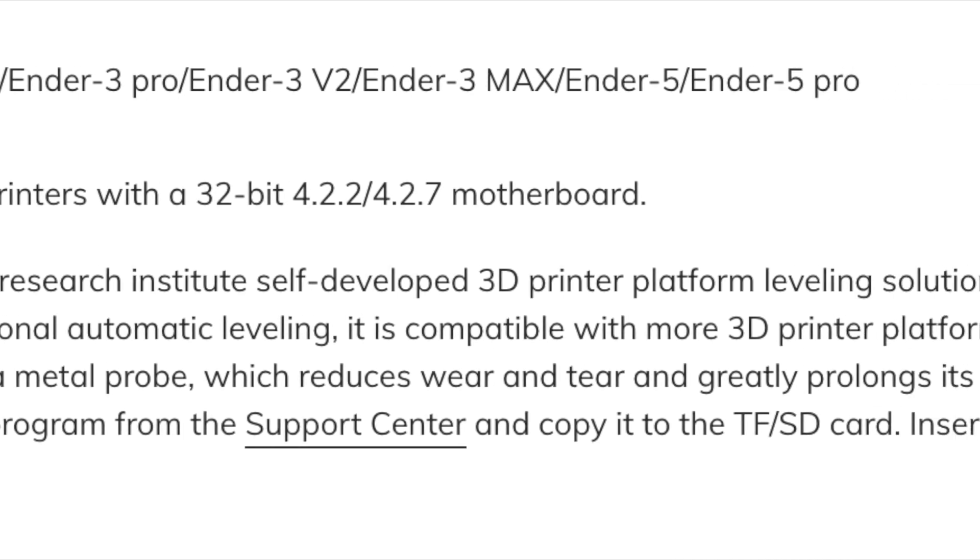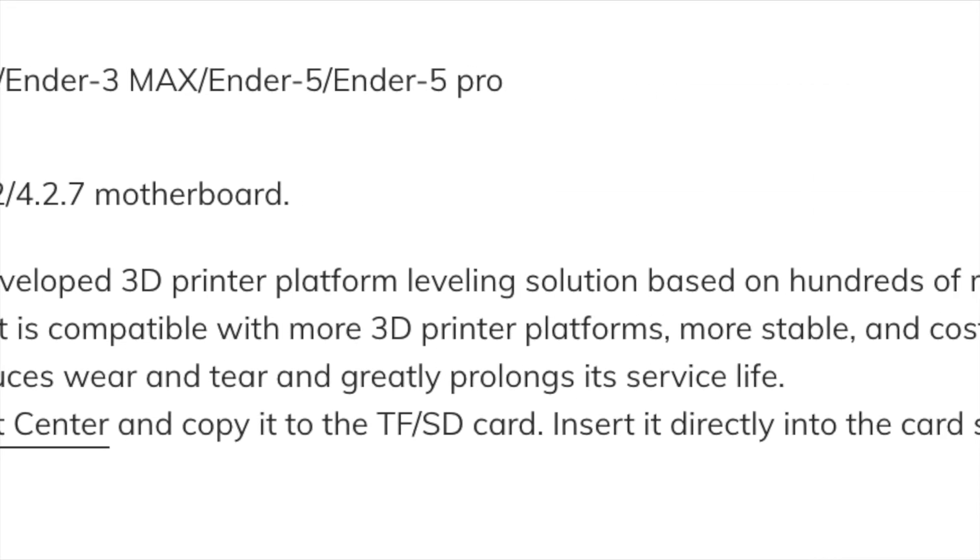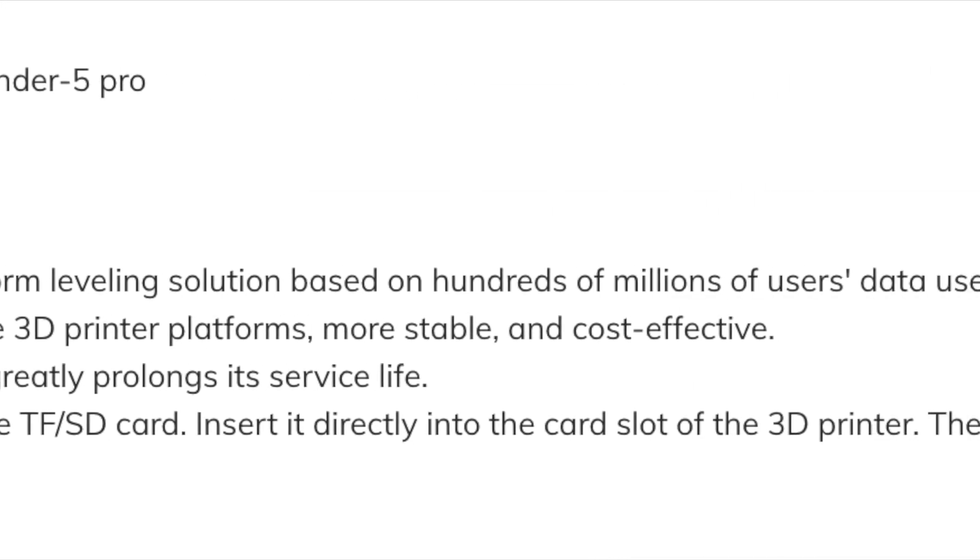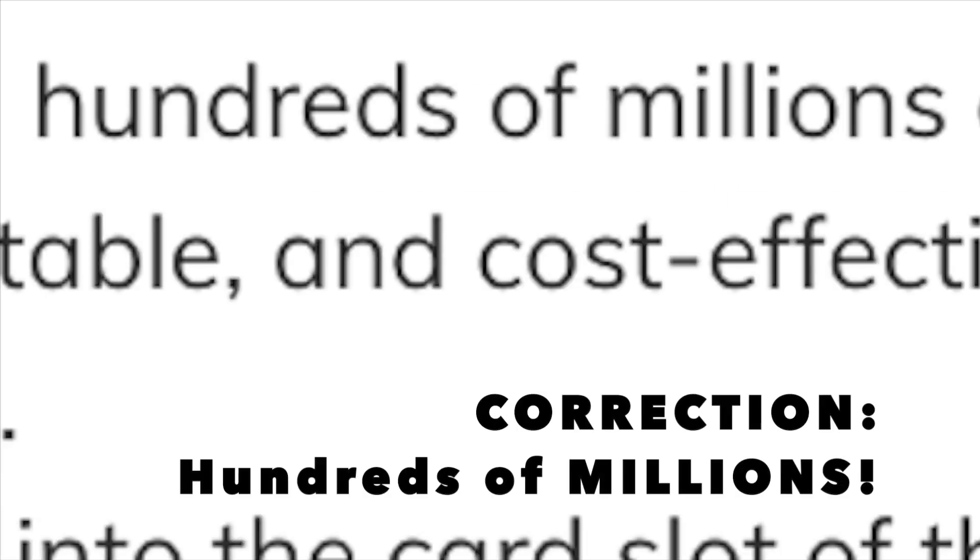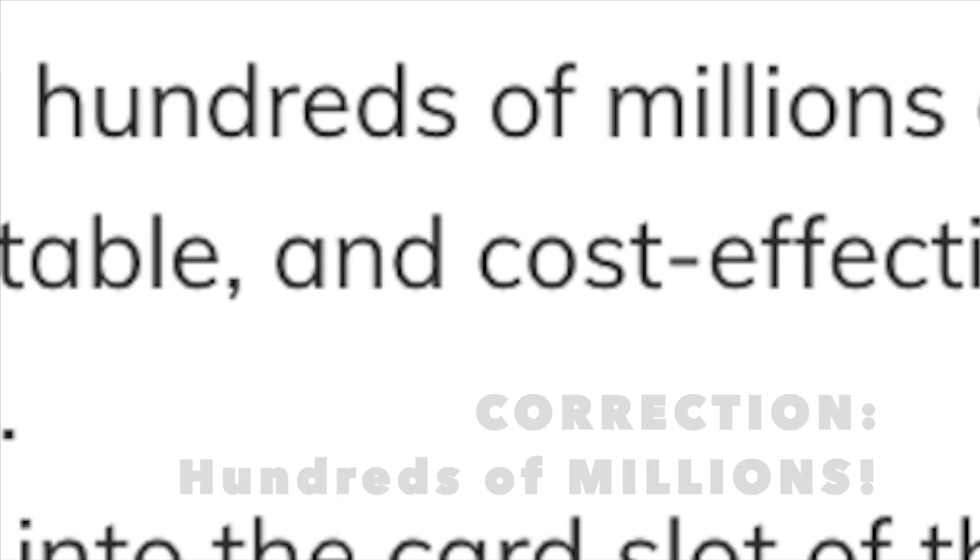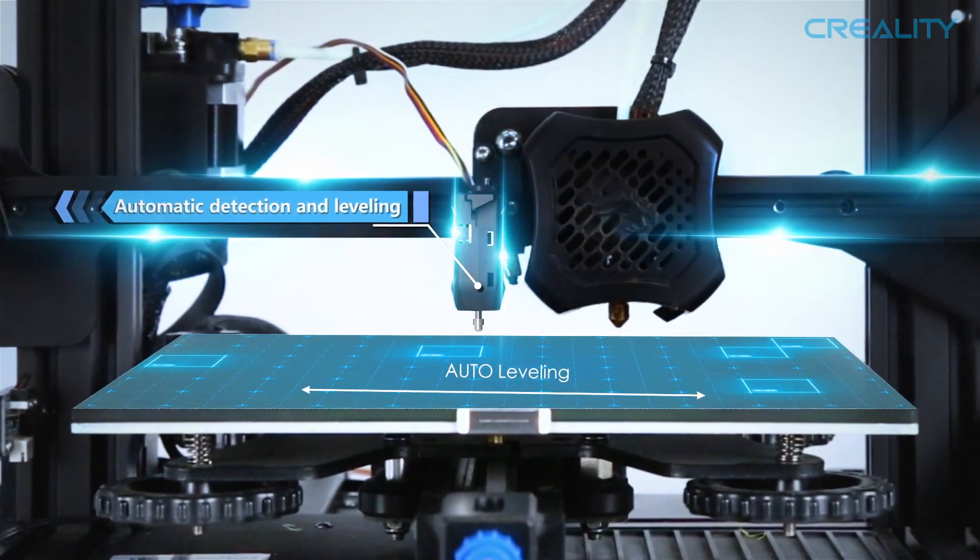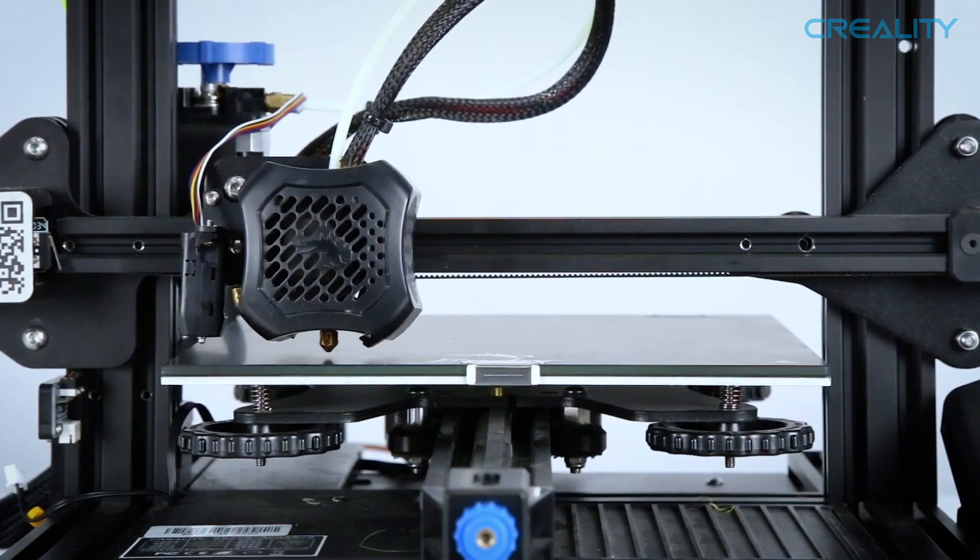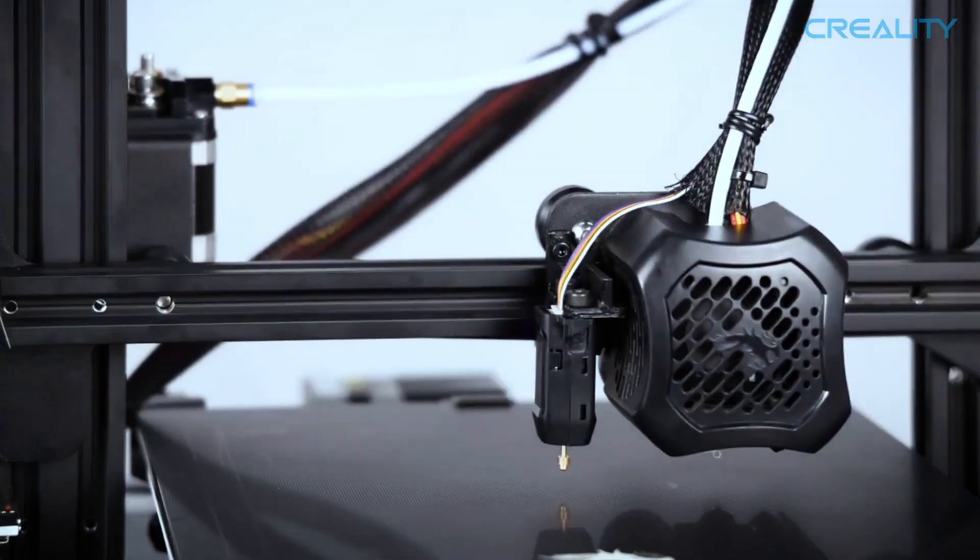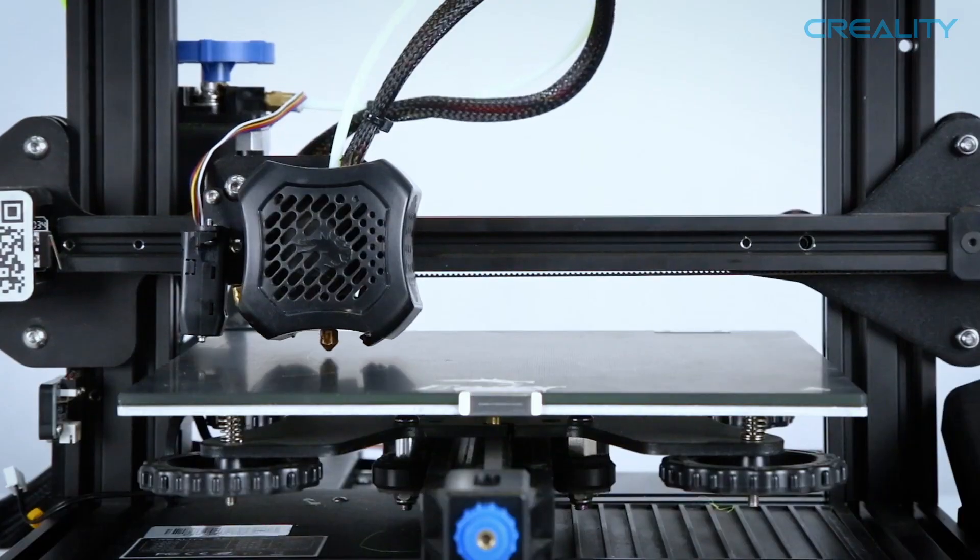Creality claims that they've compiled data from hundreds of thousands of users and actually used it to perfect the CR Touch. I'm assuming that this data is based on other bed leveling sensors including the Z-stop sensors that come stock on all Creality printers.